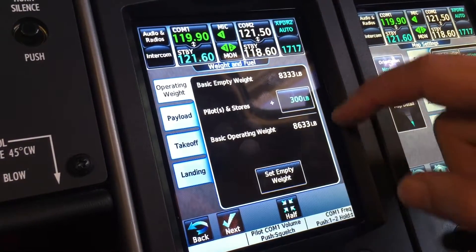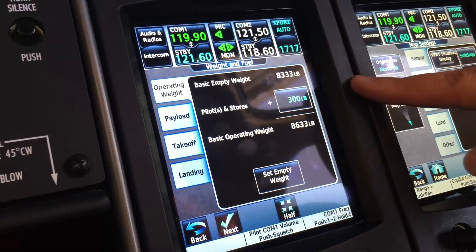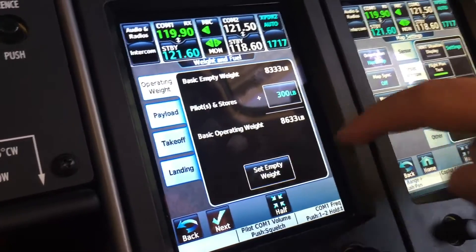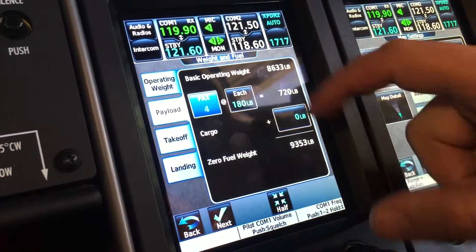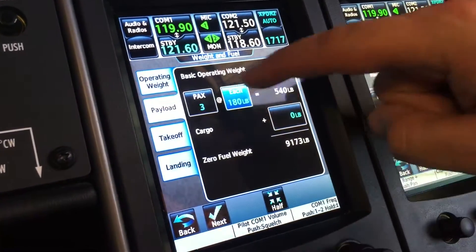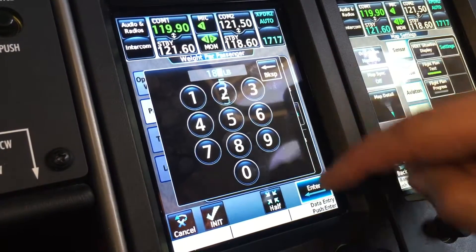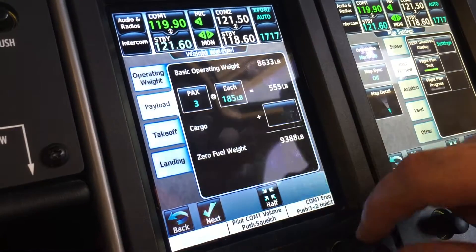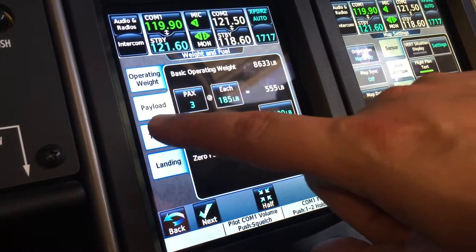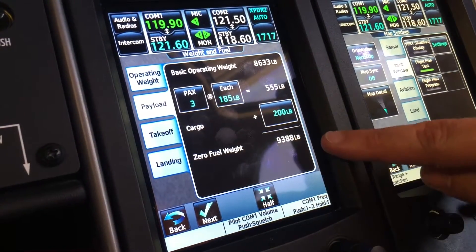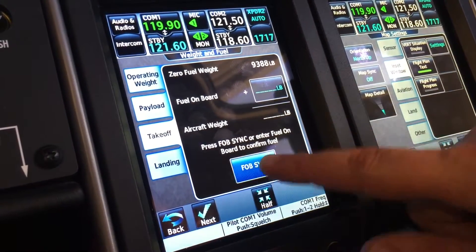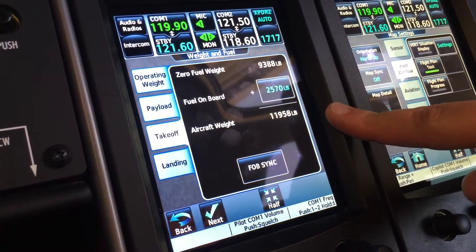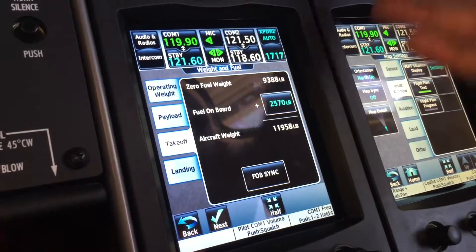For weight and fuel, you've got pilots and stores, basic operating weight, payload — three passengers at 185 pounds each and 200 pounds of cargo. That gives you zero fuel weight. On the takeoff page, fuel on board sync at 2,500 gives us our takeoff weight of 11,958.